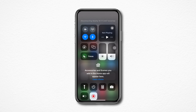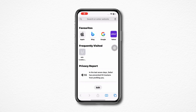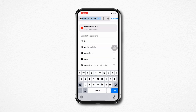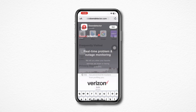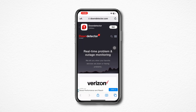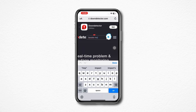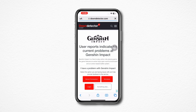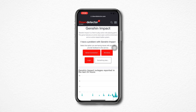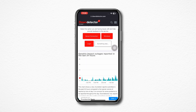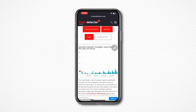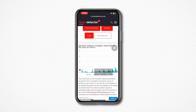Solution 2: Check the Genshin Impact server. Open a browser and type downdetector.com. Now type Genshin Impact and check the Genshin Impact ongoing server. If you see the server chart with red color, that means the server is down right now. In that case, you need to wait until the server goes up automatically. But if you find the server is okay, then follow the next process.